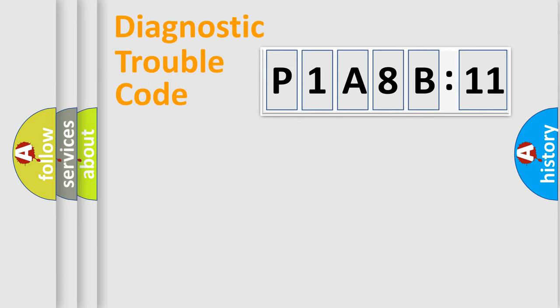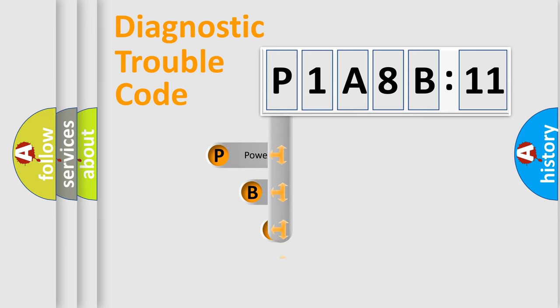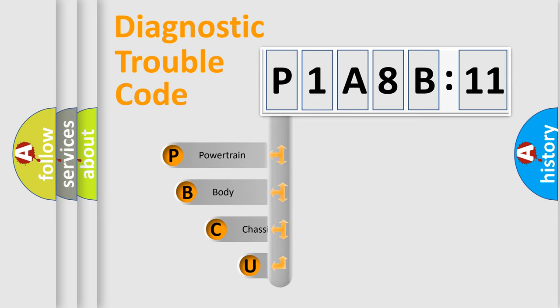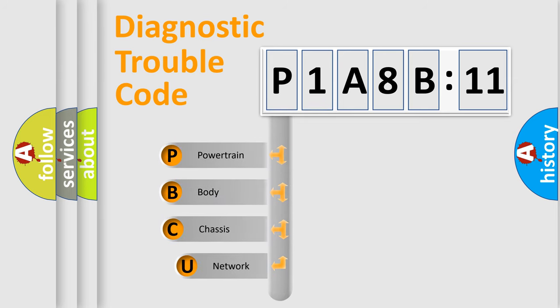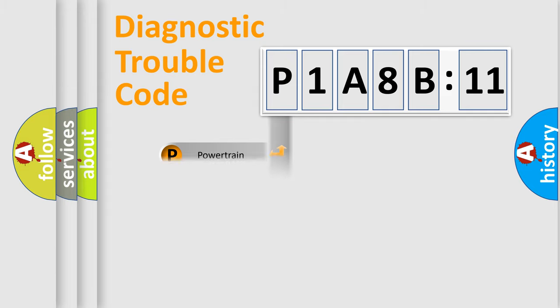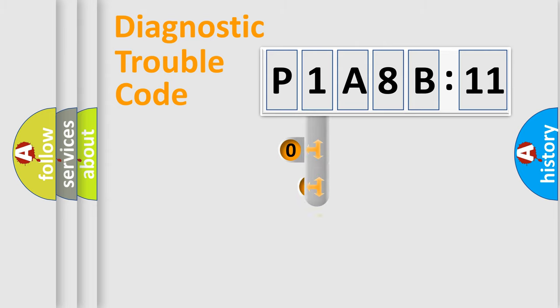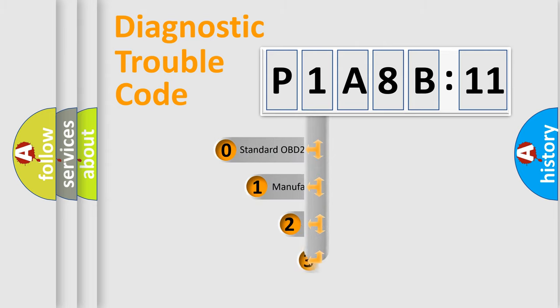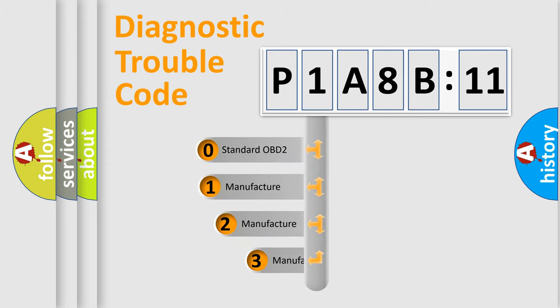First, let's look at the history of diagnostic fault code composition according to the OBD2 protocol, which is unified for all automakers since 2000. We divide the electric system of automobile into four basic units: Powertrain, body, chassis, network. This distribution is defined in the first character code.